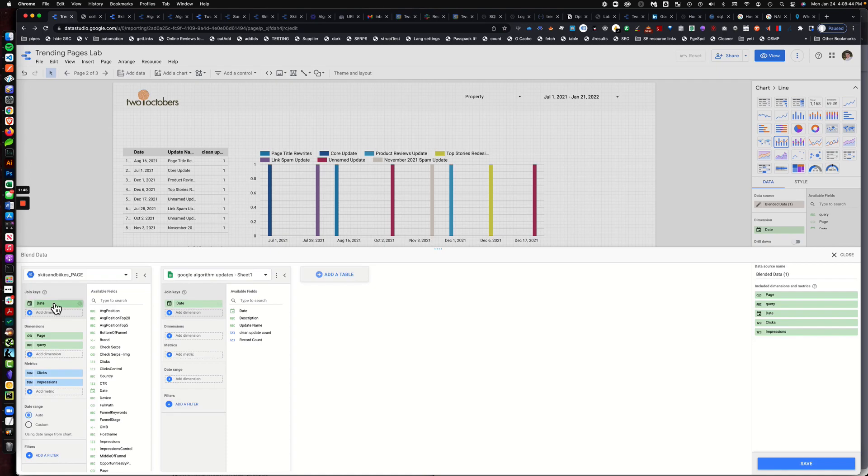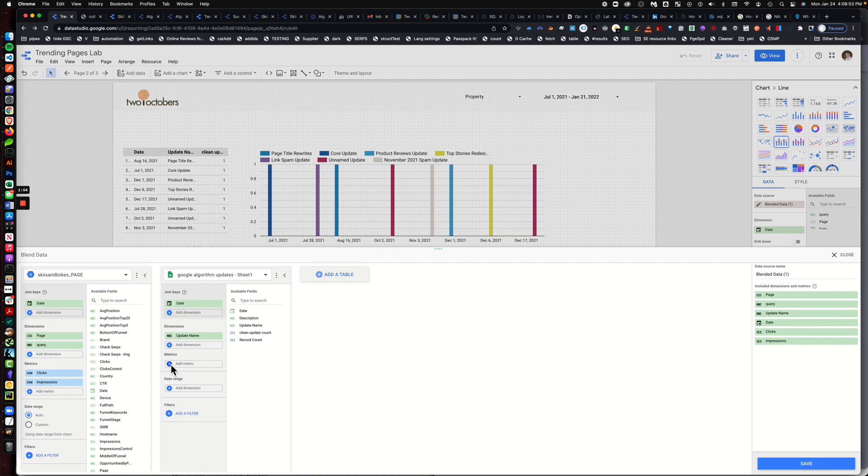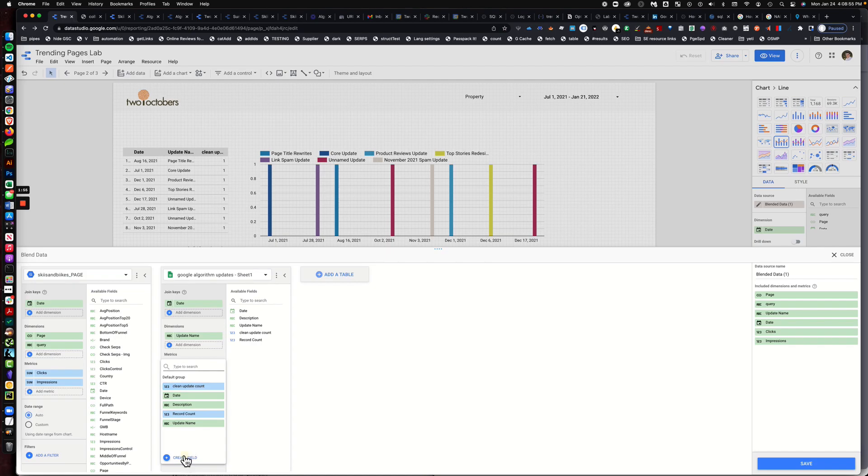The thing that we're doing is we need to make sure that our two data sources are joining on date. Then we're going to add our update name as a dimension.